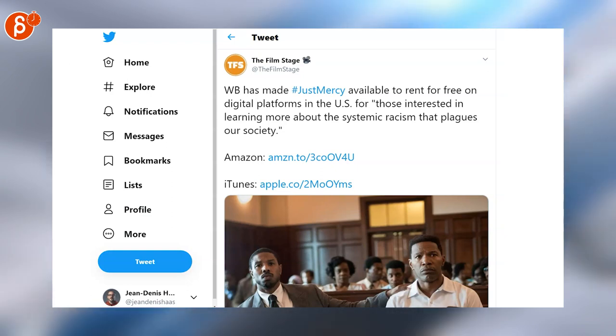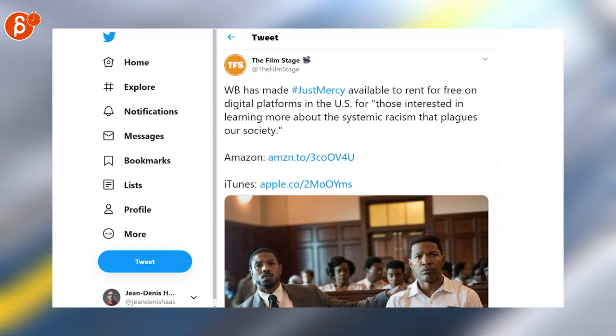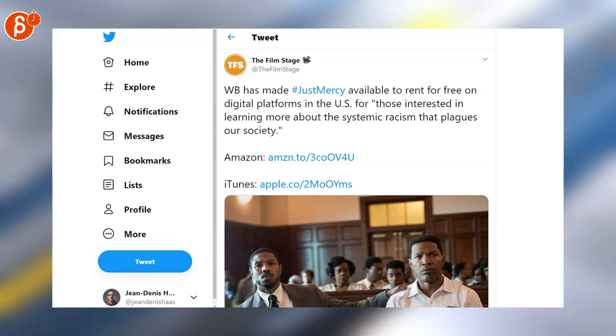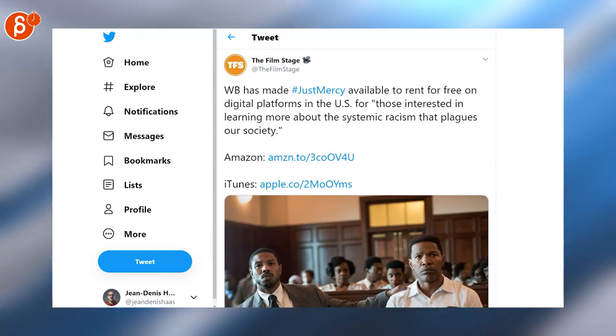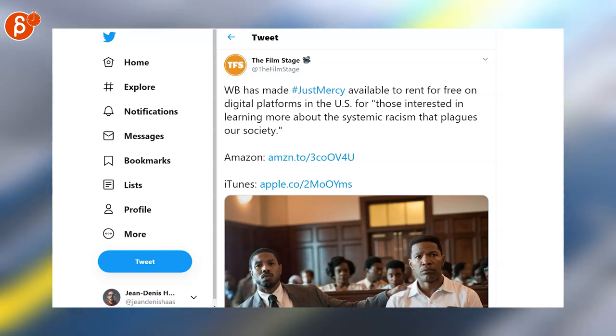The Film Stage has made us aware that Amazon and iTunes has the movie Just Mercy for free to rent for a month. I believe it's through the month of June.